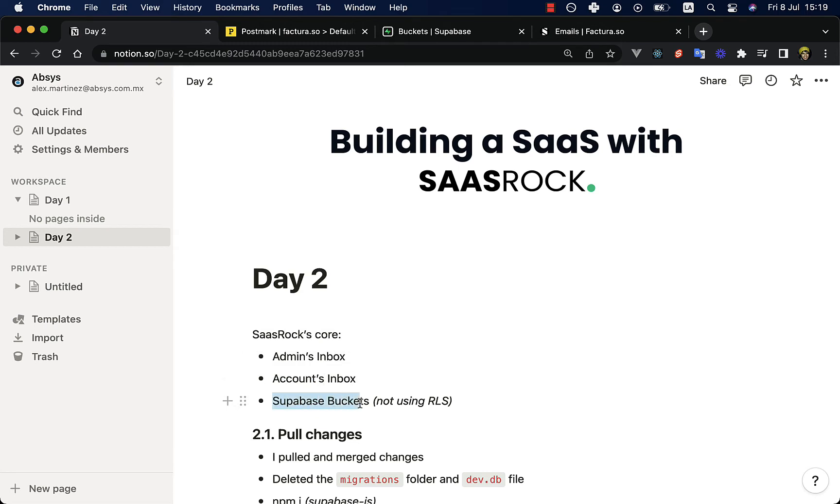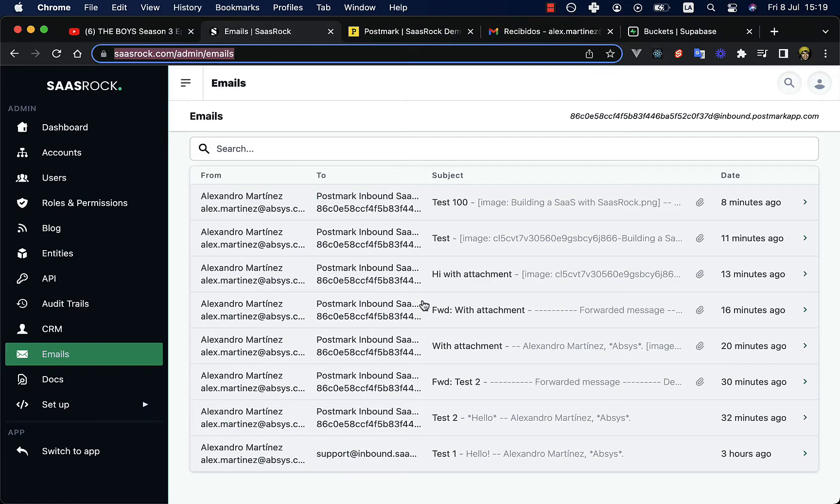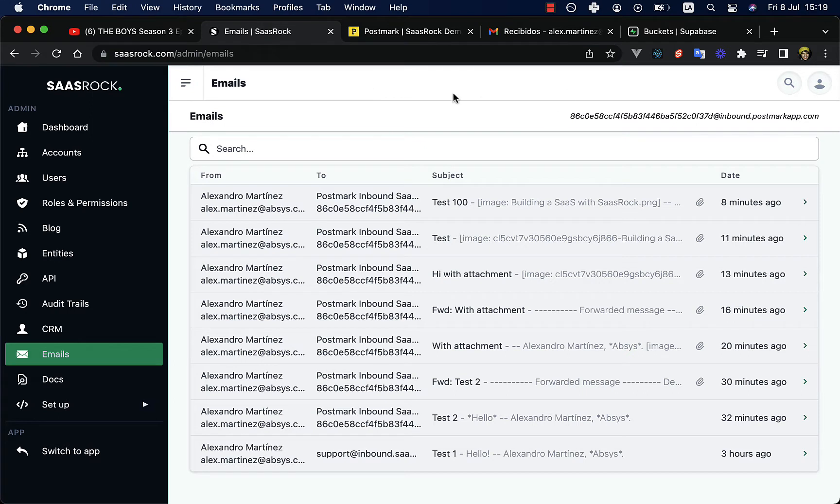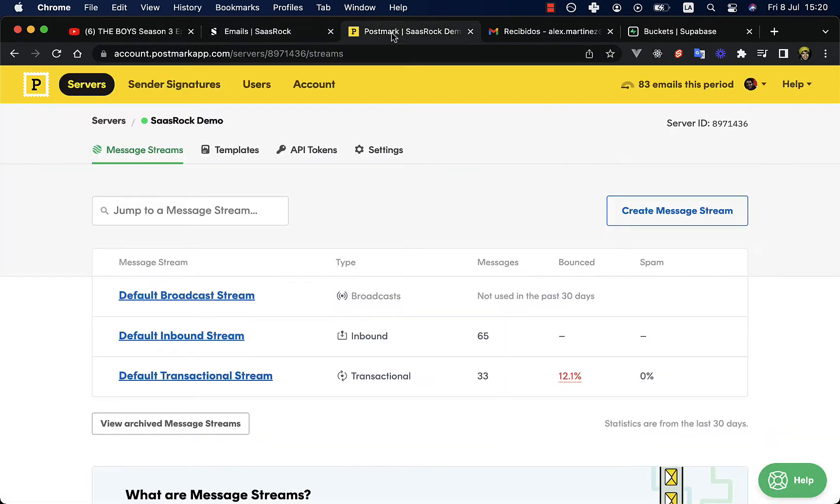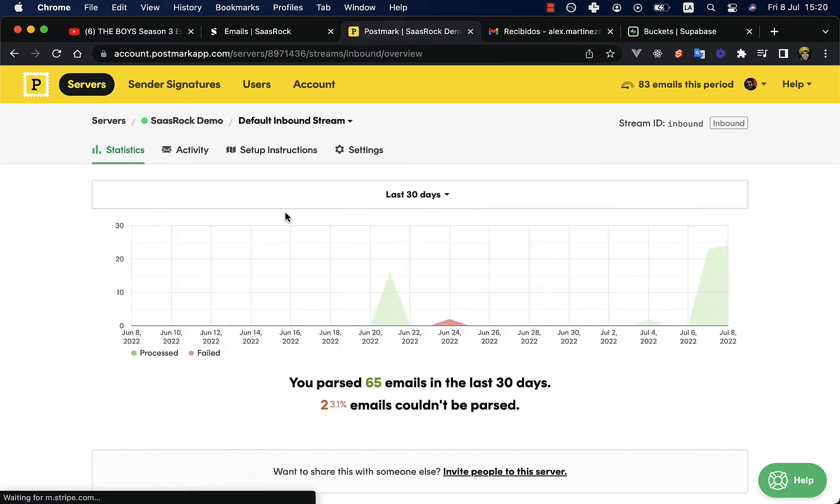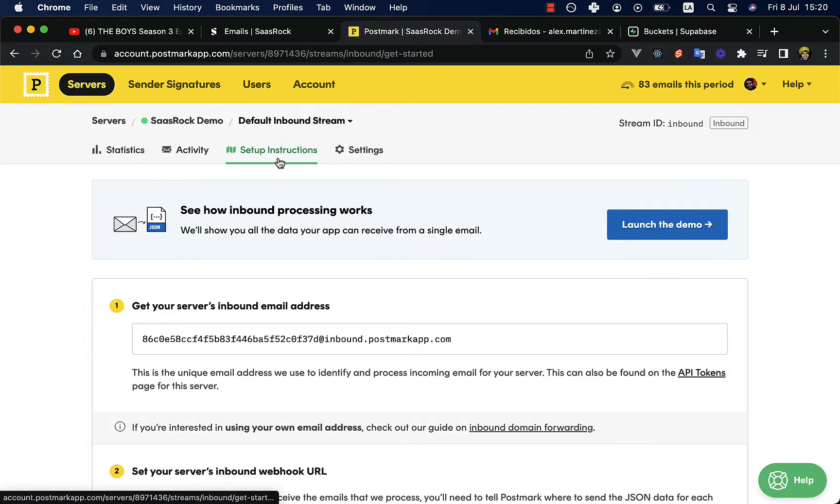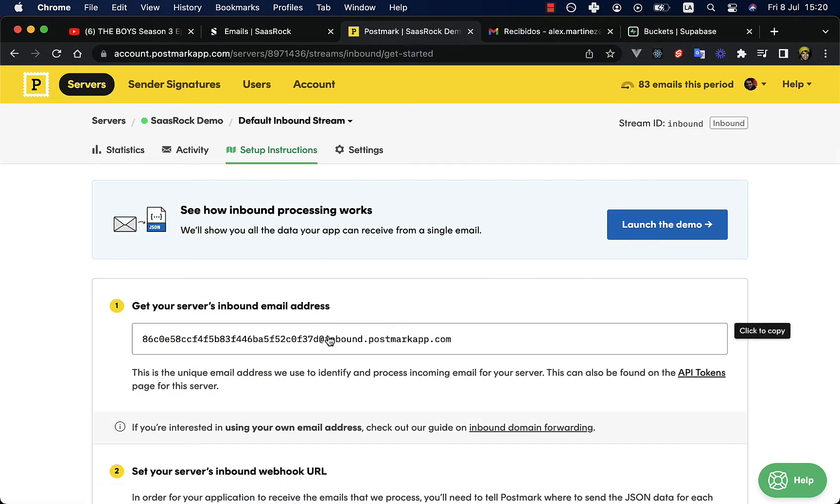There's the admin inbox and the accounts inbox, and also Supabase buckets is used for email attachment storage. So if you go to saasrock.com/admin/emails, you will see that we have this inbound address. This is the default for each, well, you will have your own inbound address, but you cannot change it here.